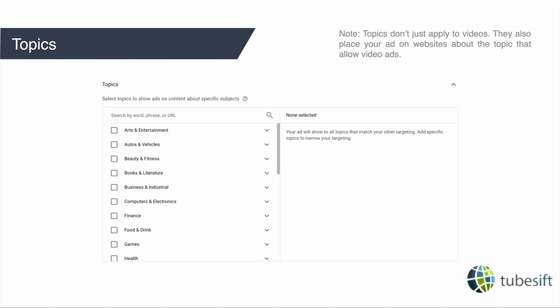Topics allow you to target your audience based on the topic of the video they're watching on YouTube. Importantly, it's not just YouTube videos — if you choose a topic like automotive, it can also place your ad on relevant sites like auto blogs or car magazines, provided they allow video ads. So topic targeting also places your ad across the Google Display Network. From what I've found, video ads on the GDN tend not to work as well, so I tend to avoid topics or use them as a last resort.